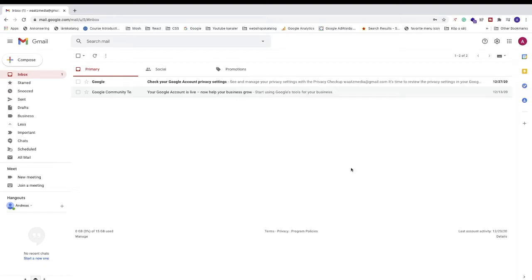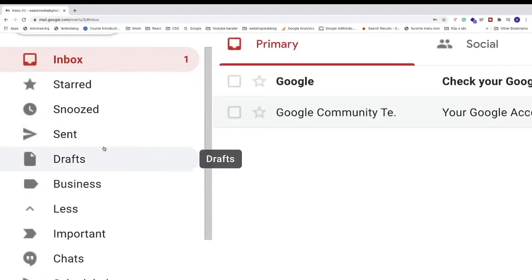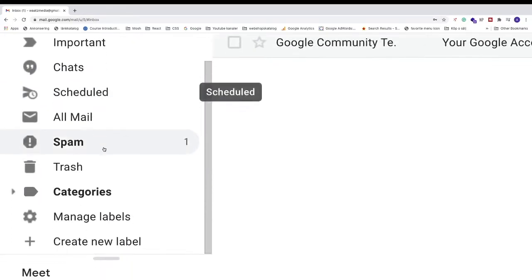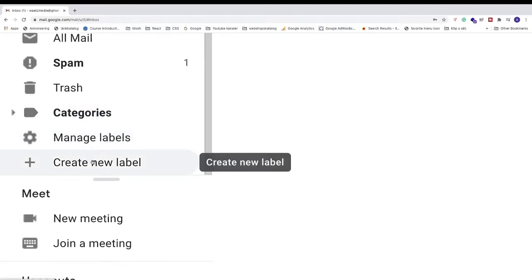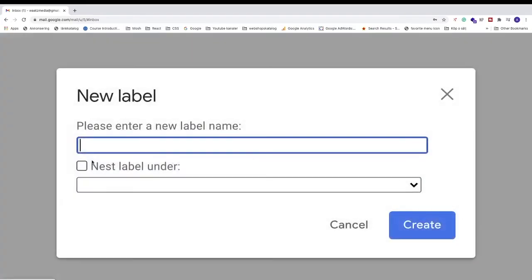So just log in to your Gmail account, after that just go to the left sidebar, go all the way down to this one, create new label.